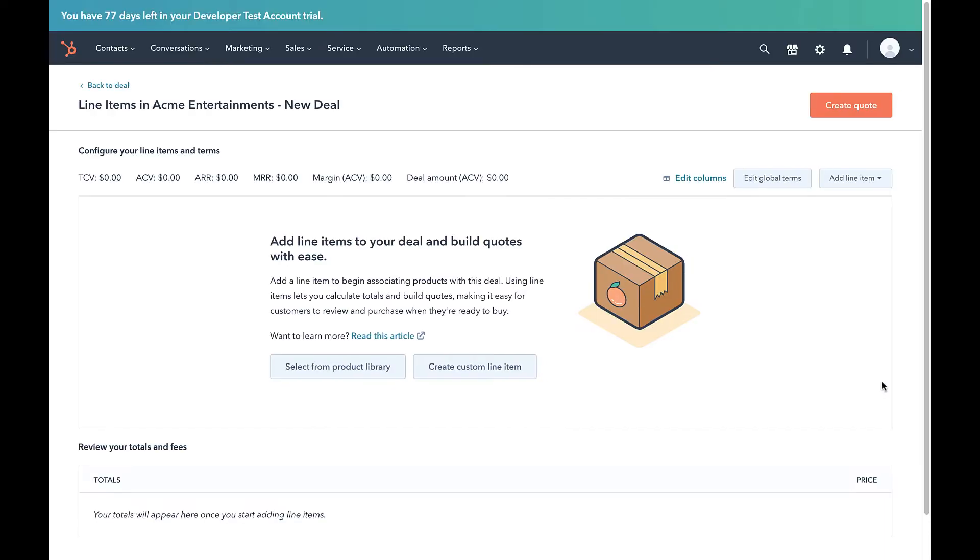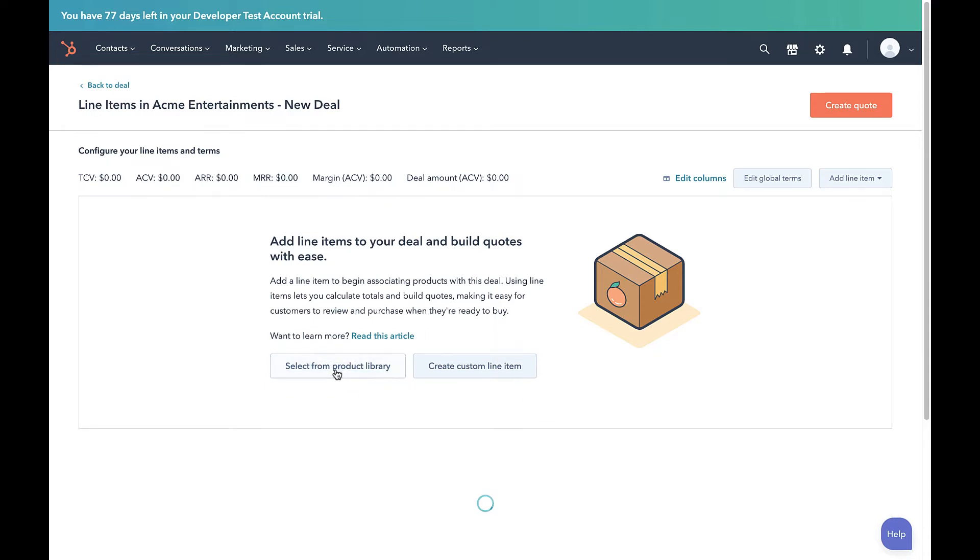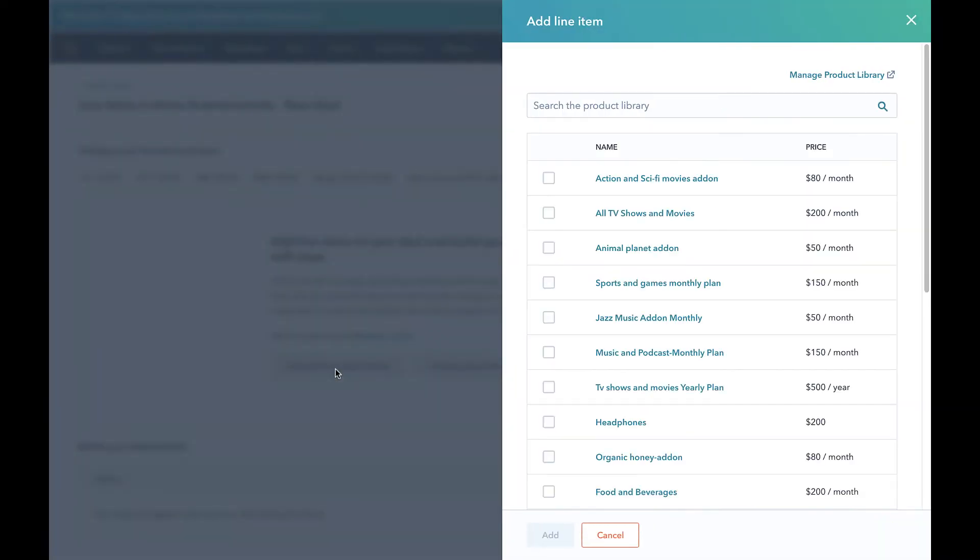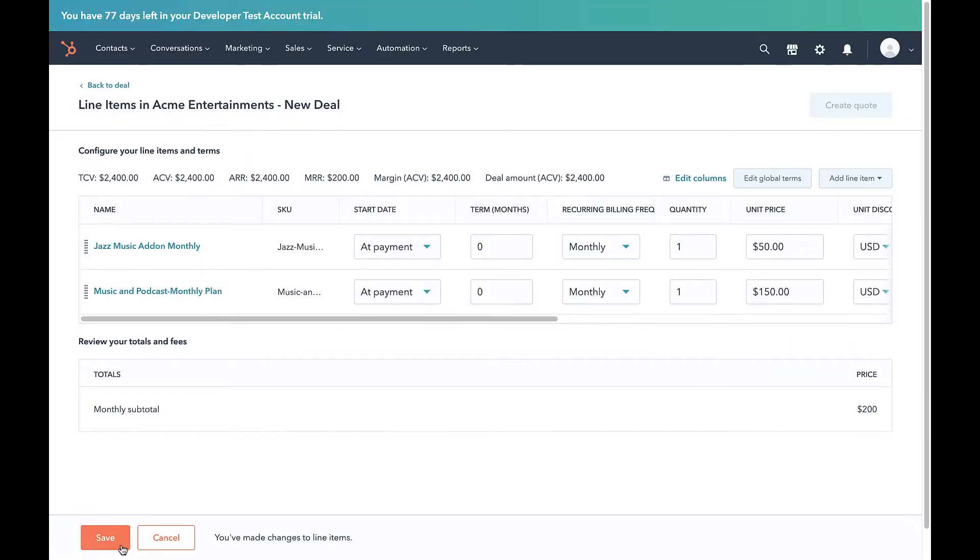All the supported plans, add-ons, and charges that you have configured in Chargebee are available in the HubSpot product library. Click Select from the product library and add products as required to the deal. Click Save.